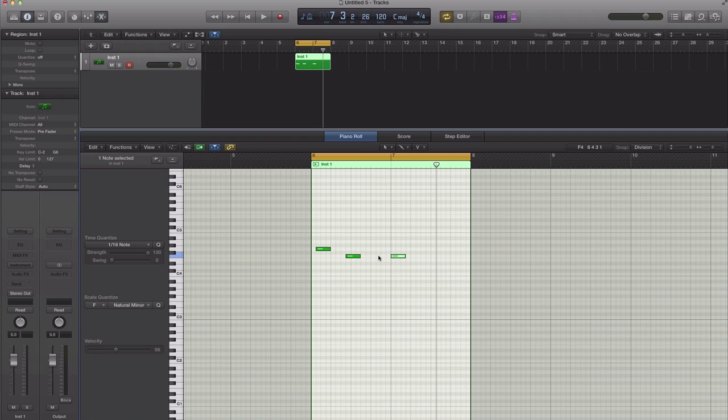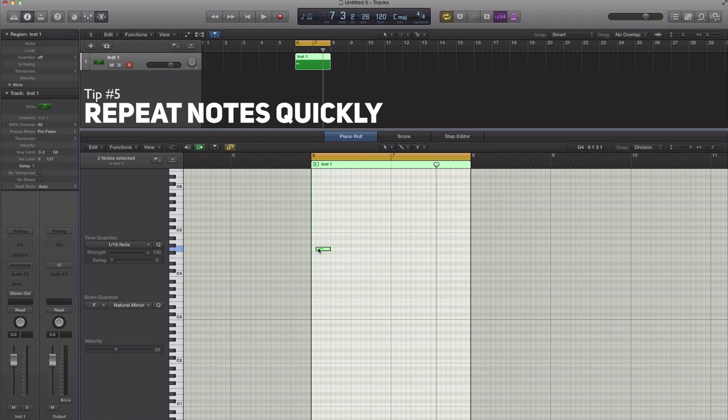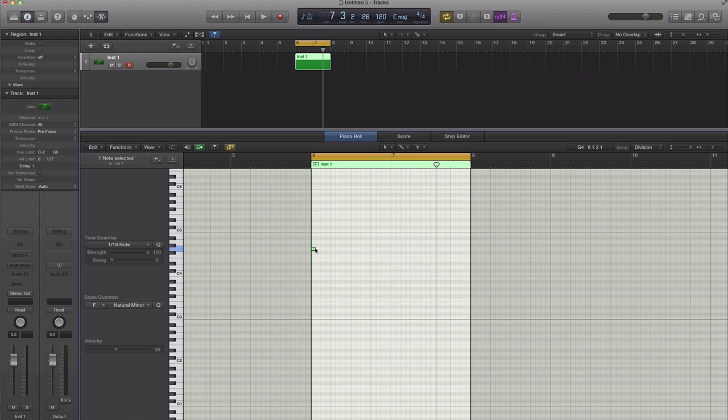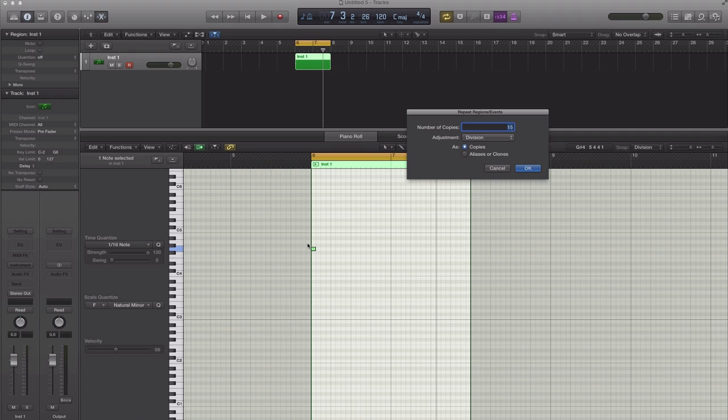Next step that I'm going to show you is how to repeat your notes. Sometimes when you are programming drums, you want a 16th note hi-hats and you want it now. So right now, just draw in your first note like that. Select that note, hit command R on your keyboard.